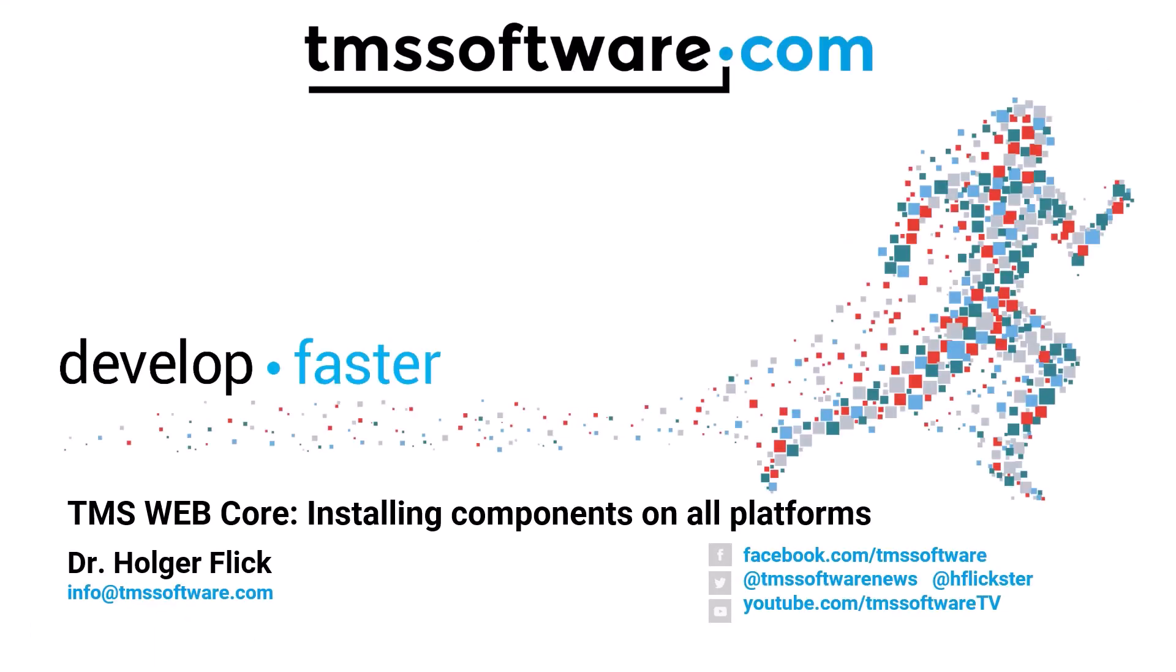There's big news for TMS Web Core. Guided installation of all components is now possible on all platforms.